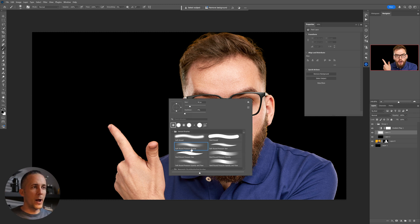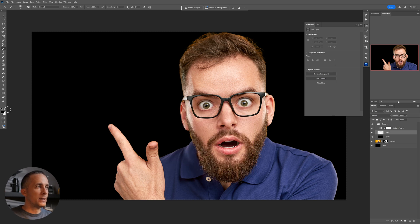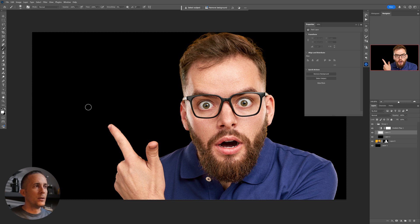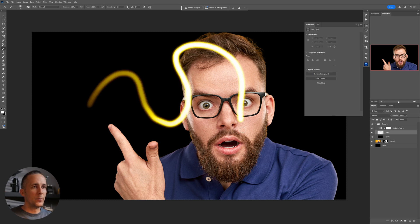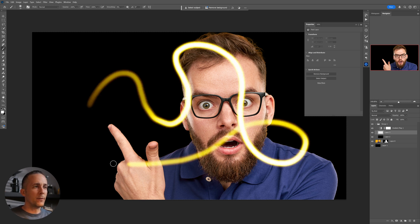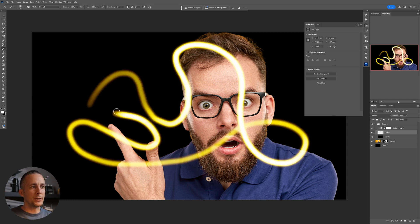You can leave your opacity and flow to 100% because you will right click and choose soft round pressure opacity brush. Now with the white color, press X to swap to the white, you can really easily create this kind of effect with your pressure.